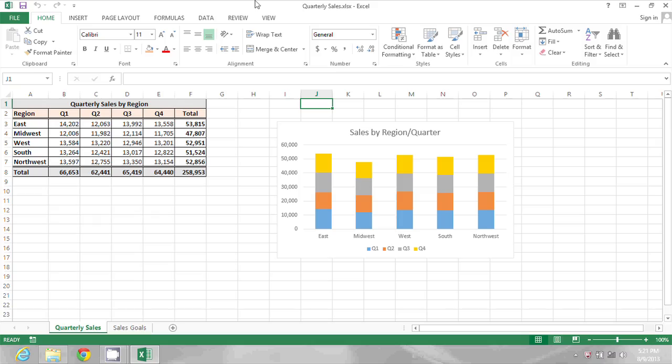In the spreadsheet on my screen, I have a chart with four different colors in the bars, and of course, four different colors in the legend.